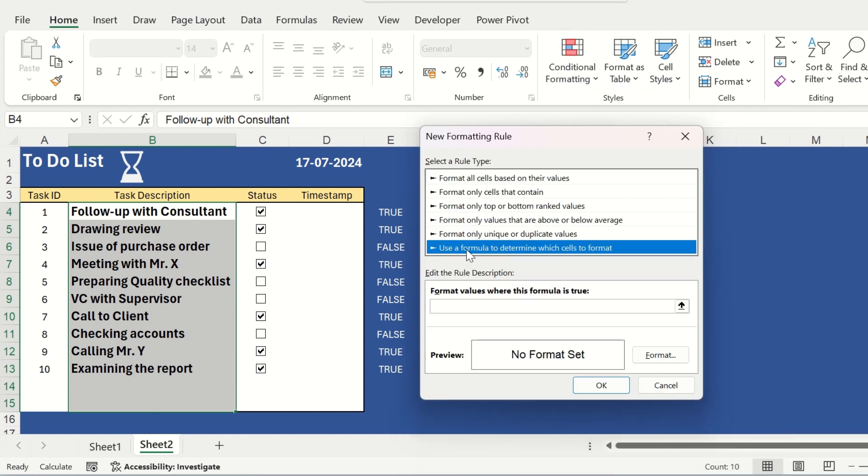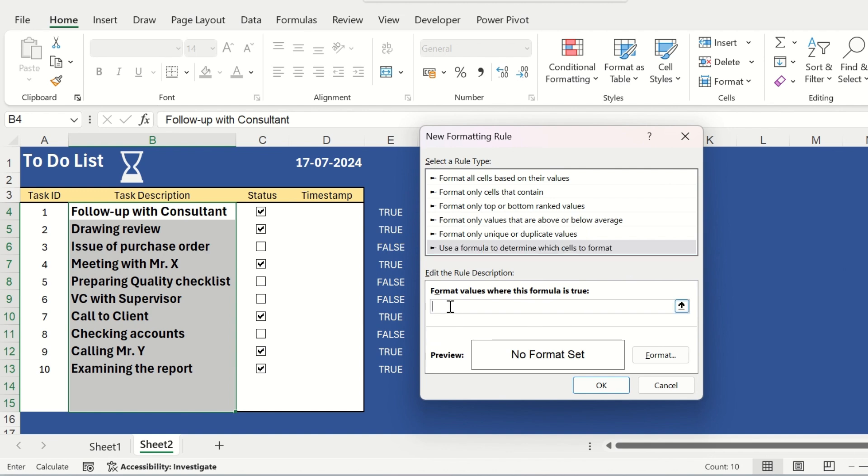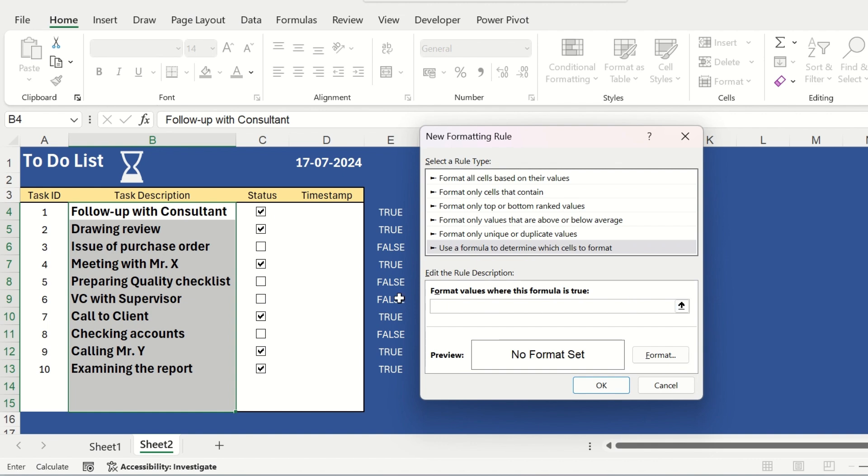We will click on use the formula to determine which cells to format. And the formula will be, the corresponding cell of the checkbox should be true equals to e4 or you can directly click from here also. But you need to delete the dollar symbol from here. It should be equals to true.